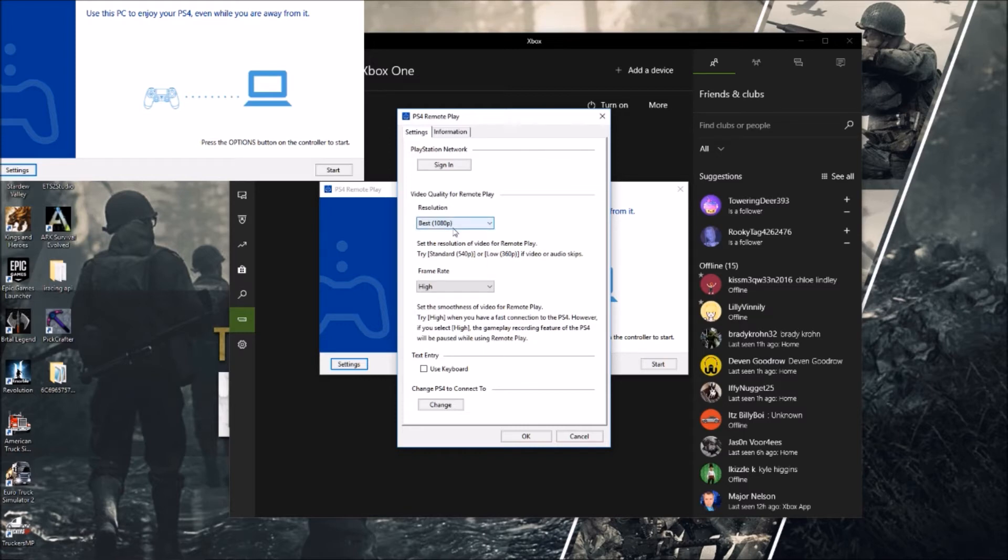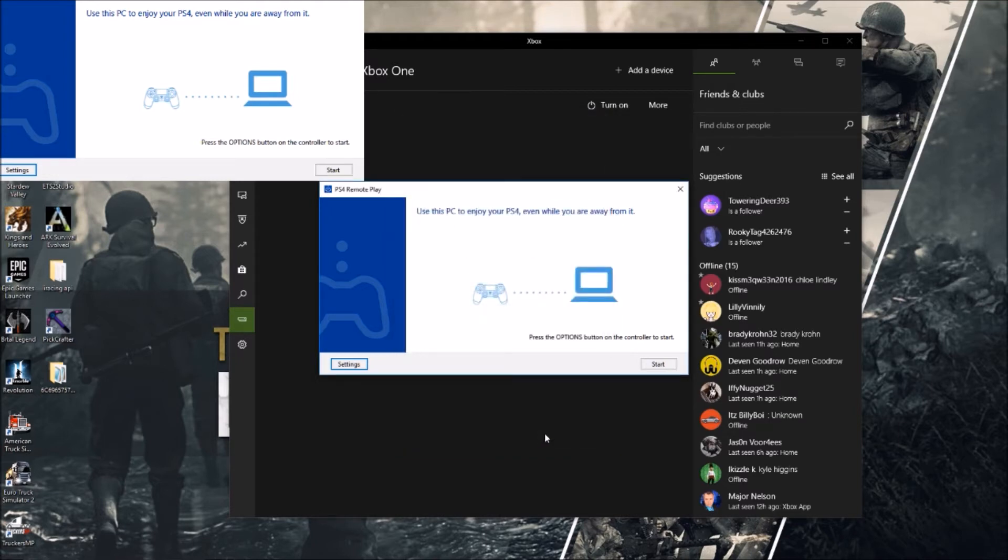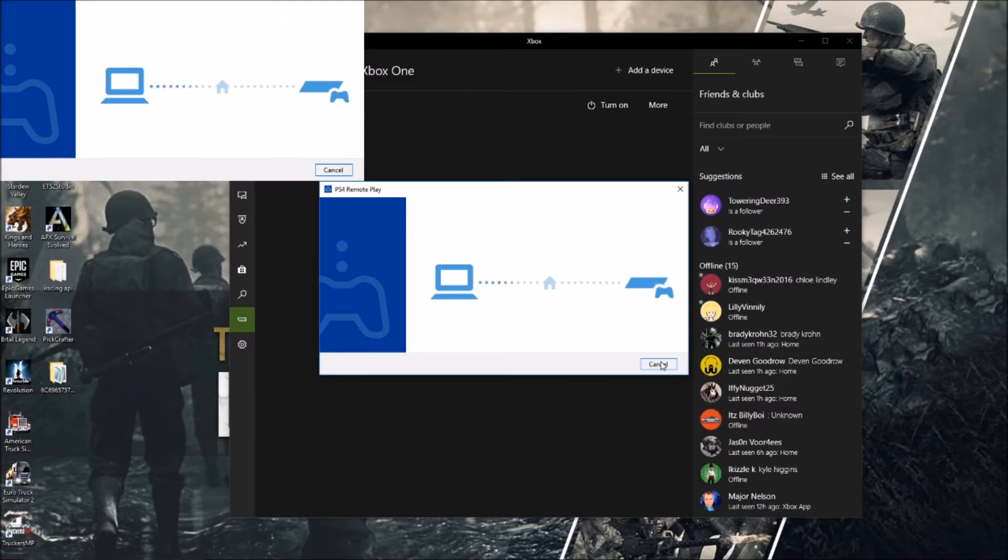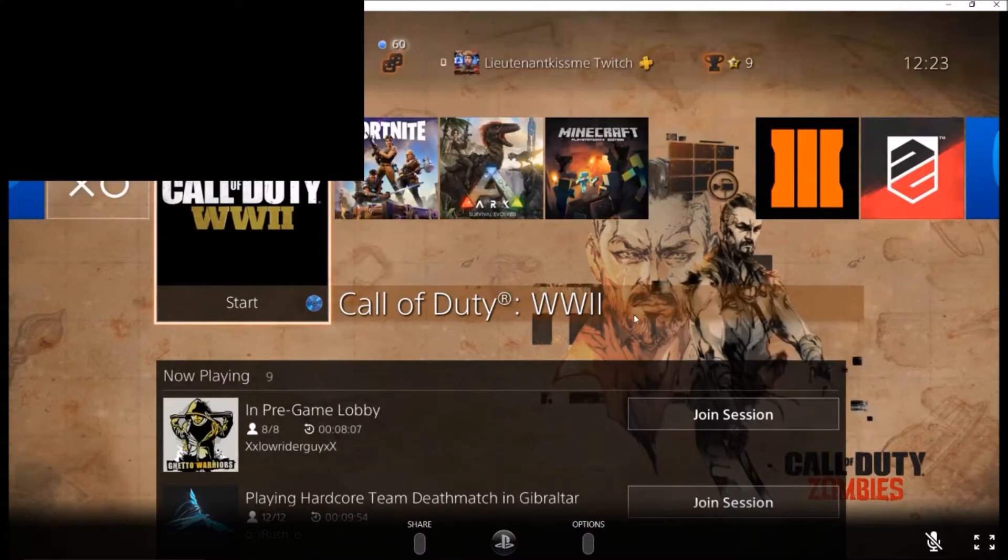I run mine at 1080p in best, and I run my frame rate at high. You can use keyboard to type in. All you do is sign into PlayStation Network and done. Connect. Then all you do is just press start and that will automatically go straight in and link straight to your PlayStation 4.